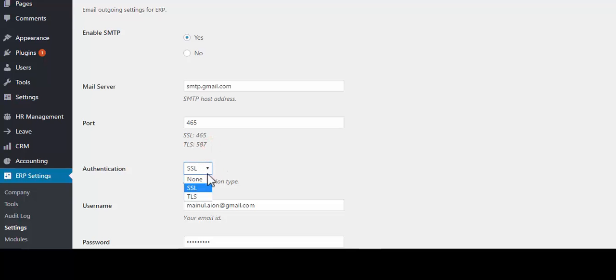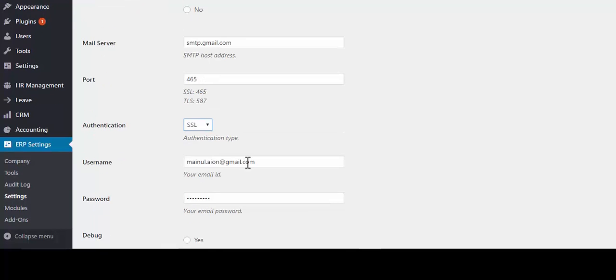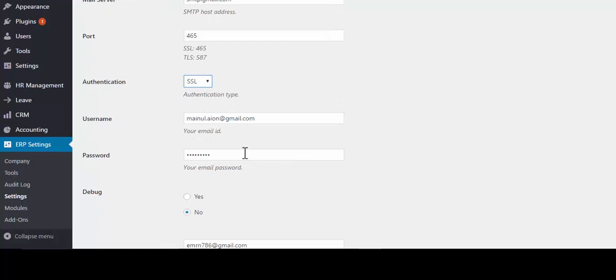Authentication will be the same. Choose any one of them. Give a username or email ID. Give a password.